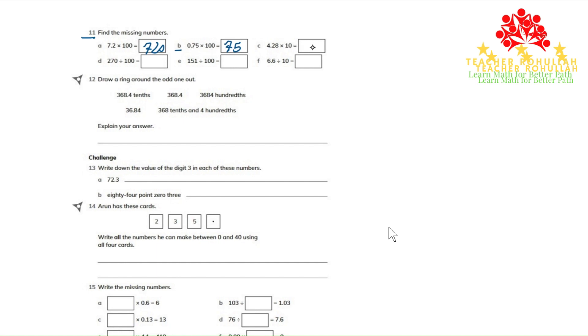In part C, the number is 4.28 times 10. So if we multiply, we will get 42.8.